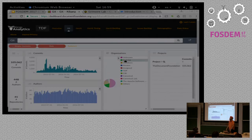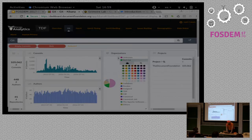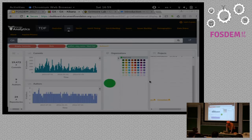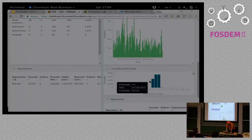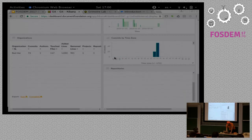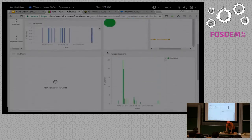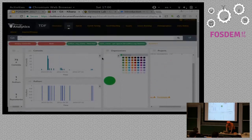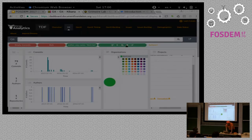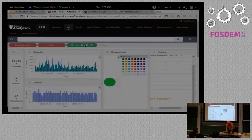You can filter by organization — so if you want to have a look at what Red Hat is doing in these repositories, you can very easily click and filter, and now you see the activity for Red Hat. You can also come to any other part, like filtering on specific repositories, and check specifically what's happening there. Every time you click on something, a new filter appears. Filters can be removed just by clicking on the trash can.